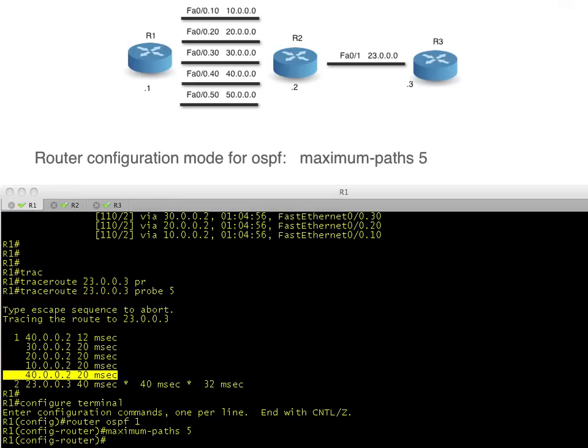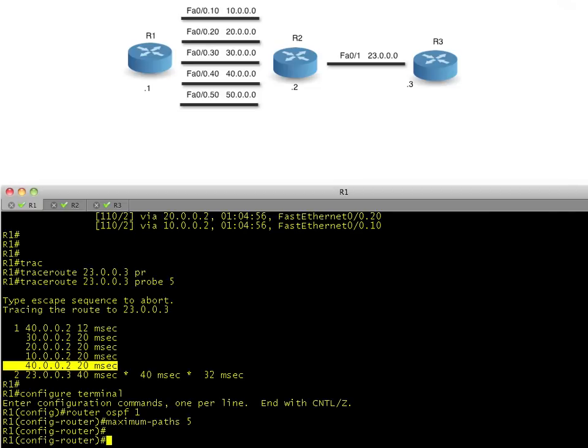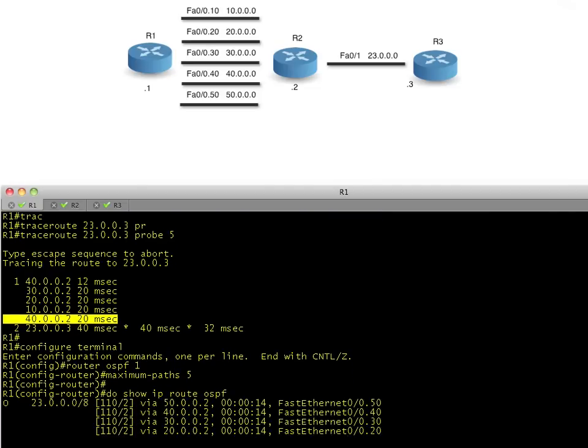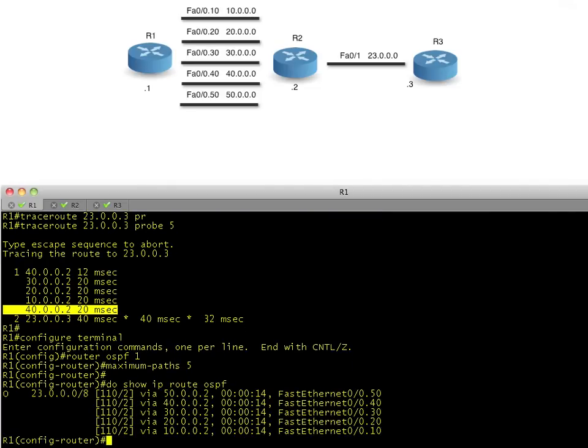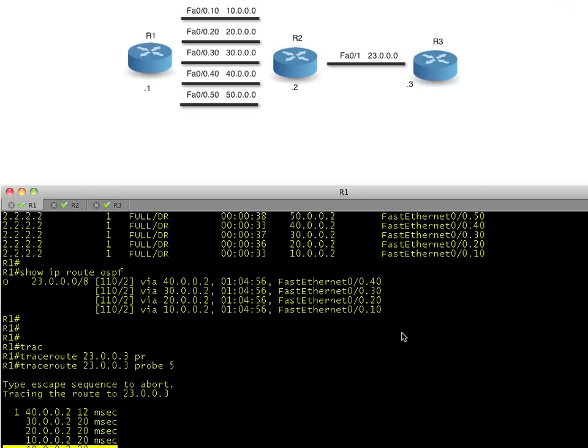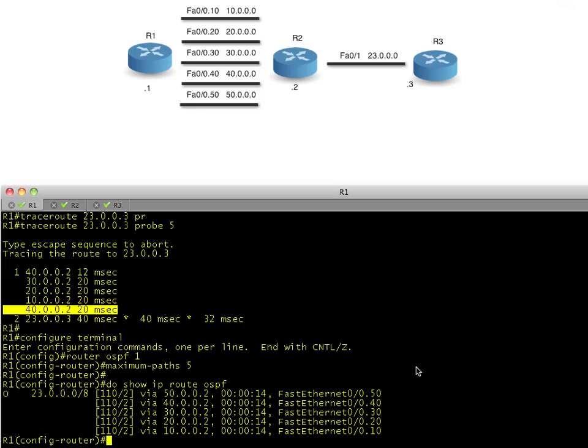And once we specify it's five, now if we do a show IP route OSPF, check this out. He'll automatically say, now I have five routes instead of four that I can go ahead and use. So I'm going to scroll up just for a moment. See, just a moment ago, we had .10, 20, 30, and 40 being used. And now, because we set the max path to five, we have 10, 20, 30, 40, and 50. Sounds great.